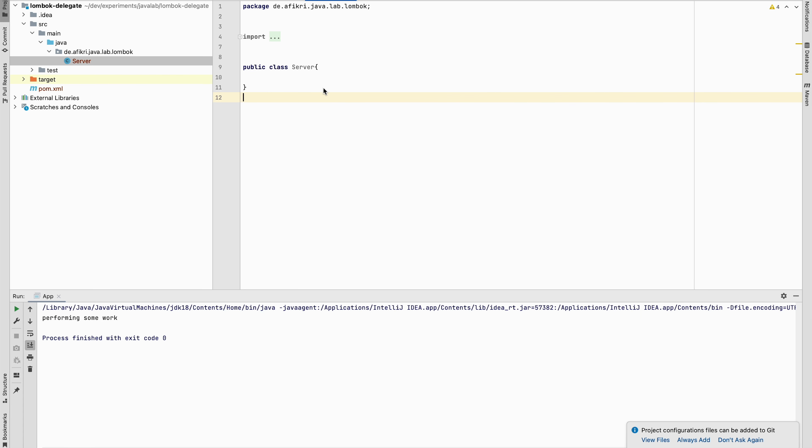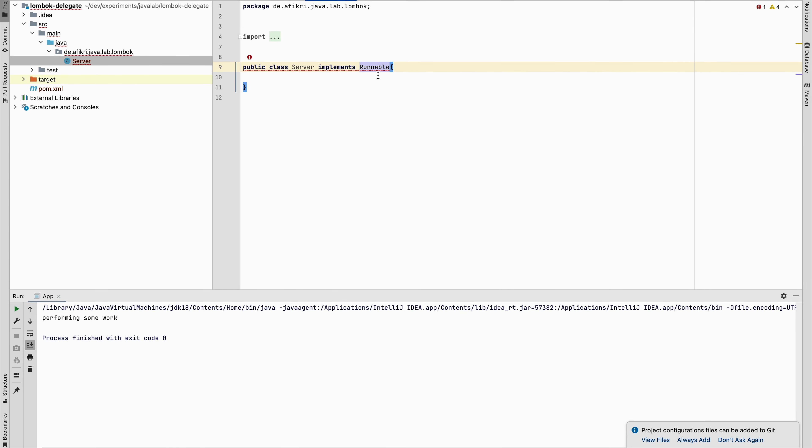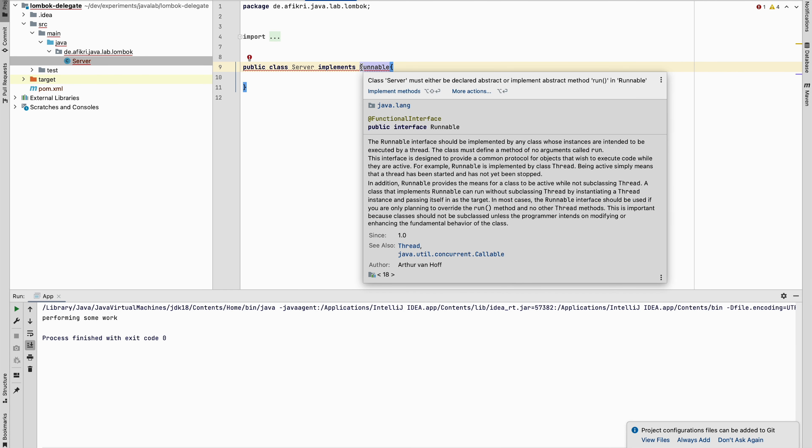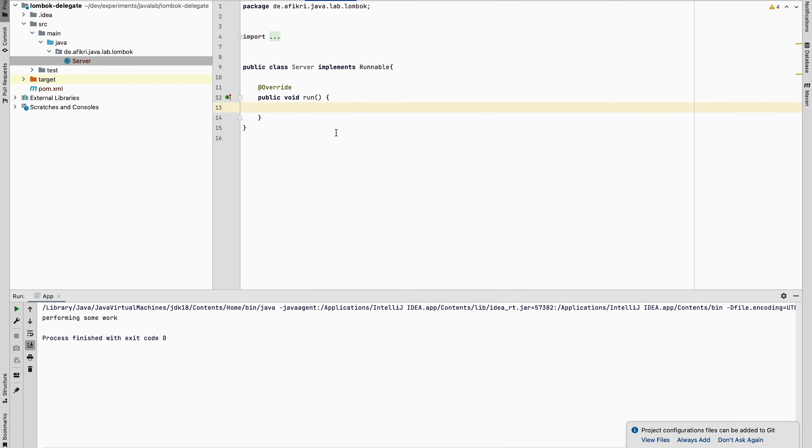For our demo I created a simple class server and let's say that server should implement the Runnable interface. You see here we have to provide the implementation of this method. Our goal is to delegate the work from the server to another class.